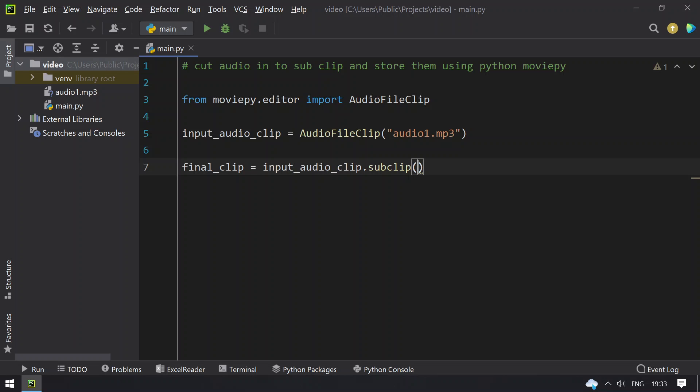So you have to give from 0 to 30, or if you want to give from 30 seconds to 60, or 60 seconds to any other seconds within the 2 minutes and 38 seconds, you can give the starting and end timings here. These are in seconds.